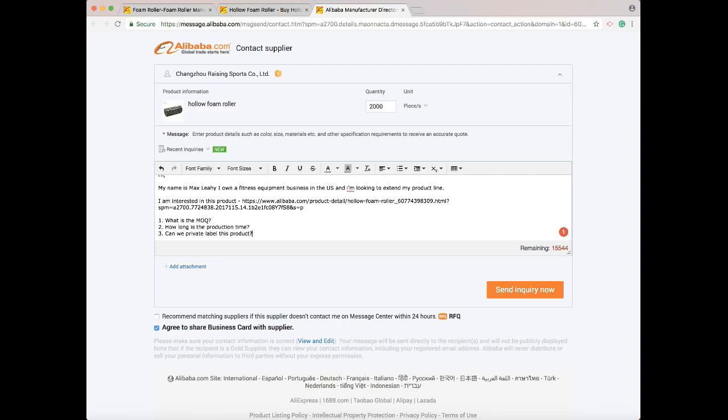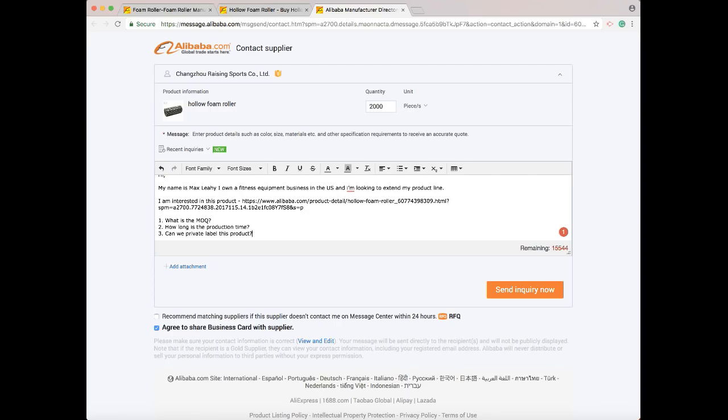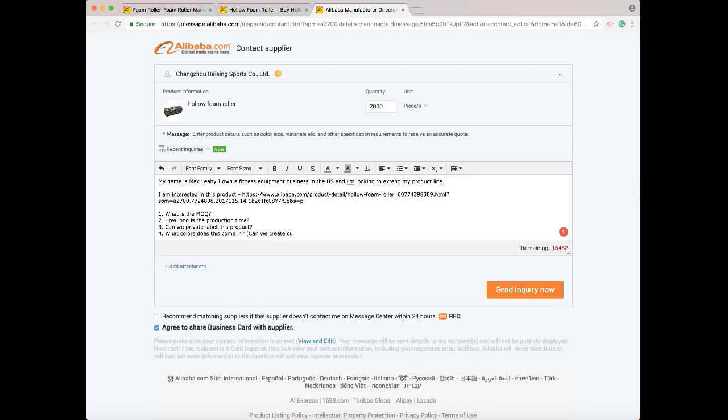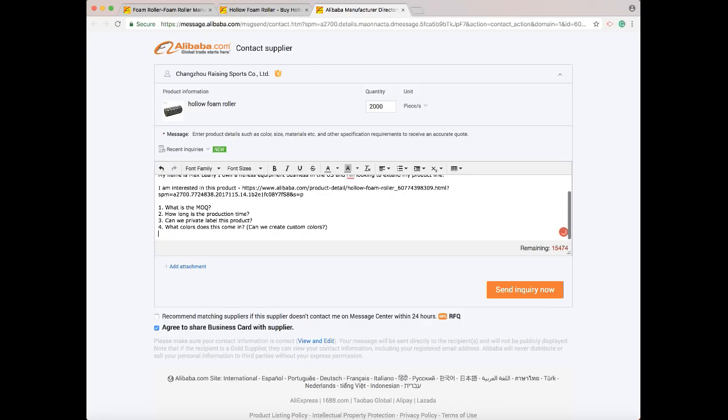So: can we private label this product? Something like this I would personally ask: what colors does this come in? And if you want to take it a step further, you can put: can we create custom colors? That one's big too, because if you want to produce this in pink and they only make it in black, you might not be able to go with that supplier. Or it might be a custom color and they might have to charge for a new mold fee or something like that that's going to cost you a lot of money.